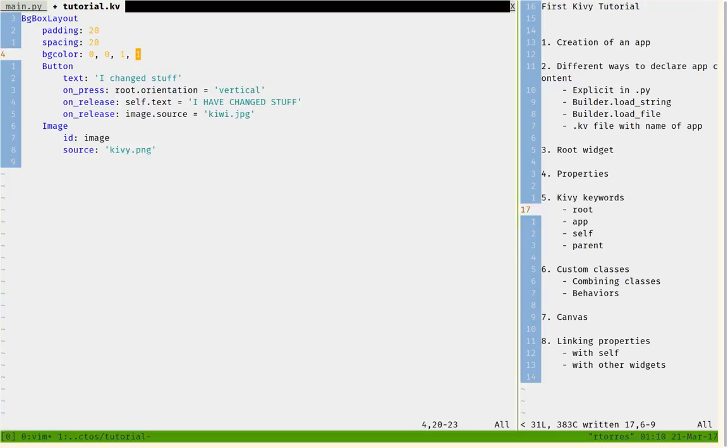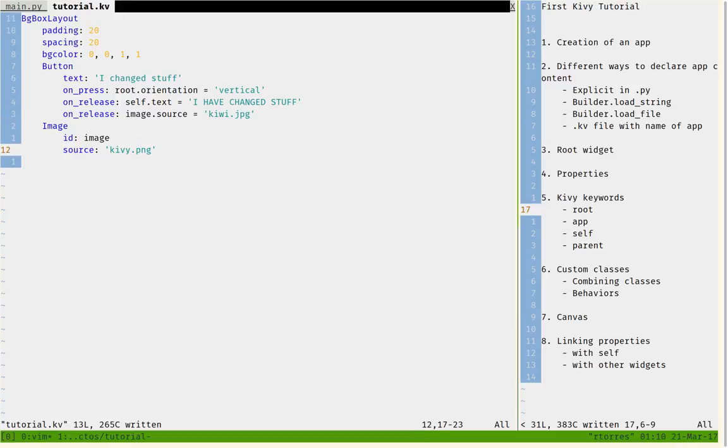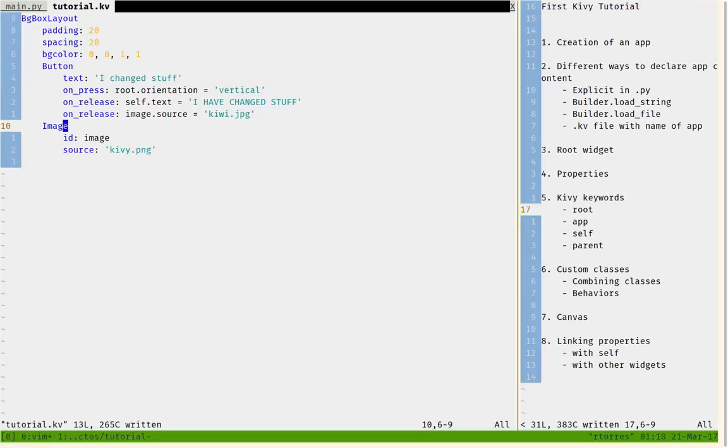But this is not enough to change the color. I have to tell it somewhere that I want the background color to change when I change this property. I would declare a rule in Kivy to make it easier.